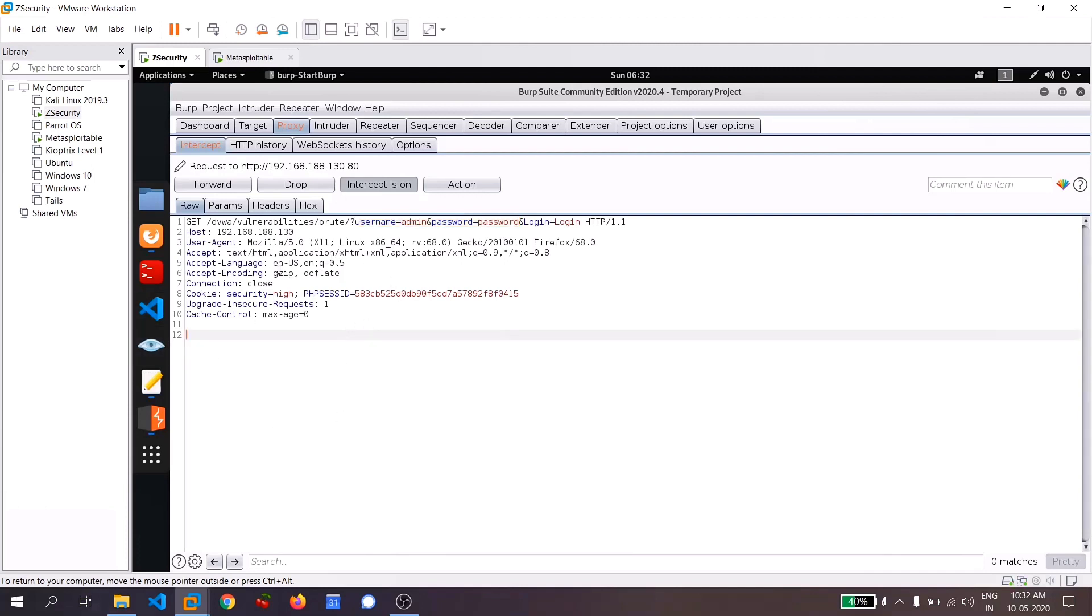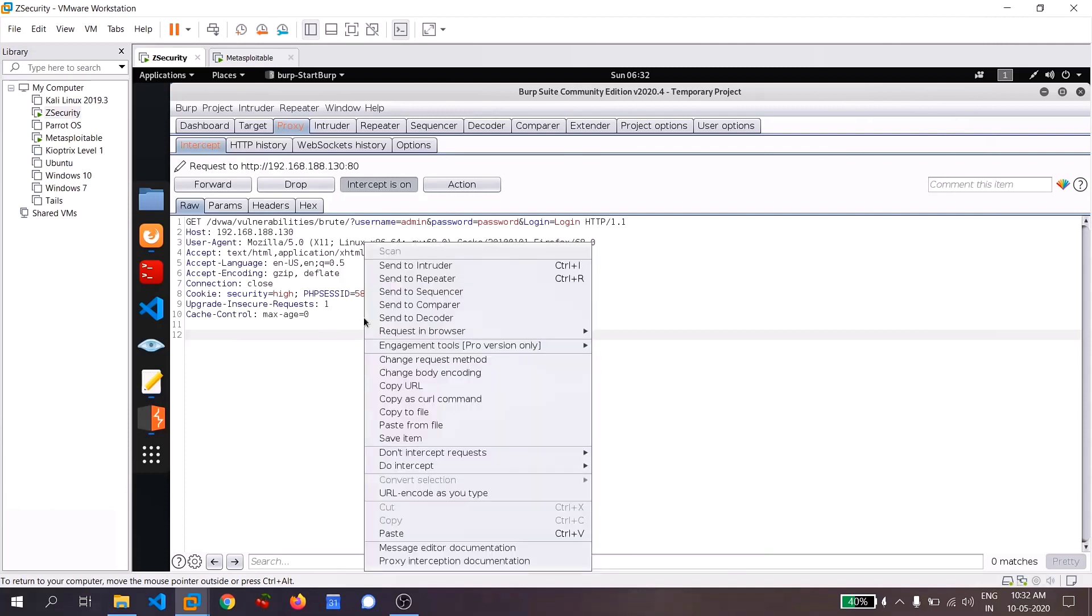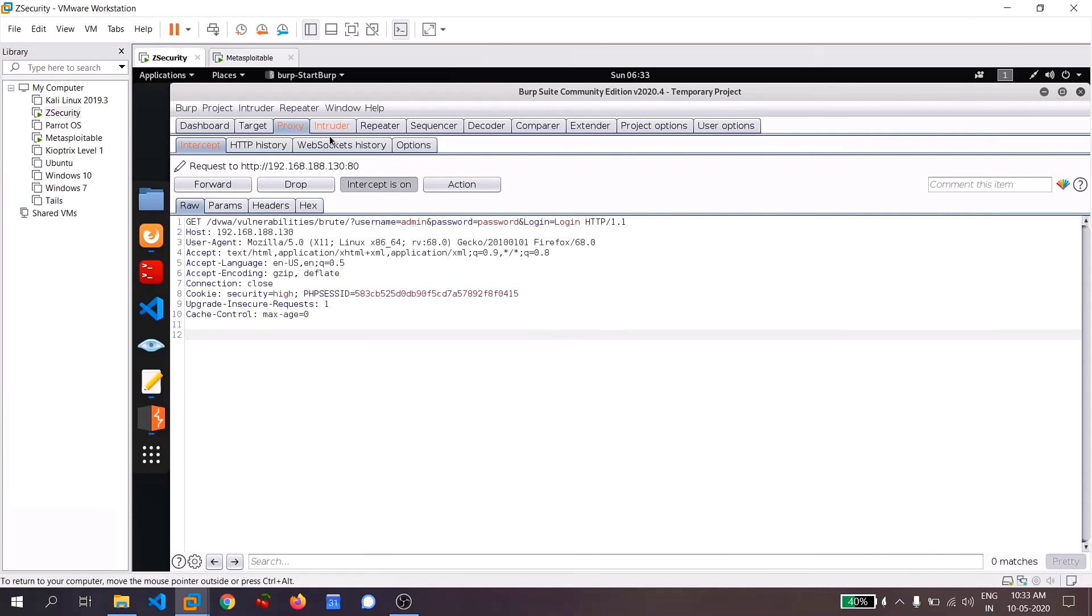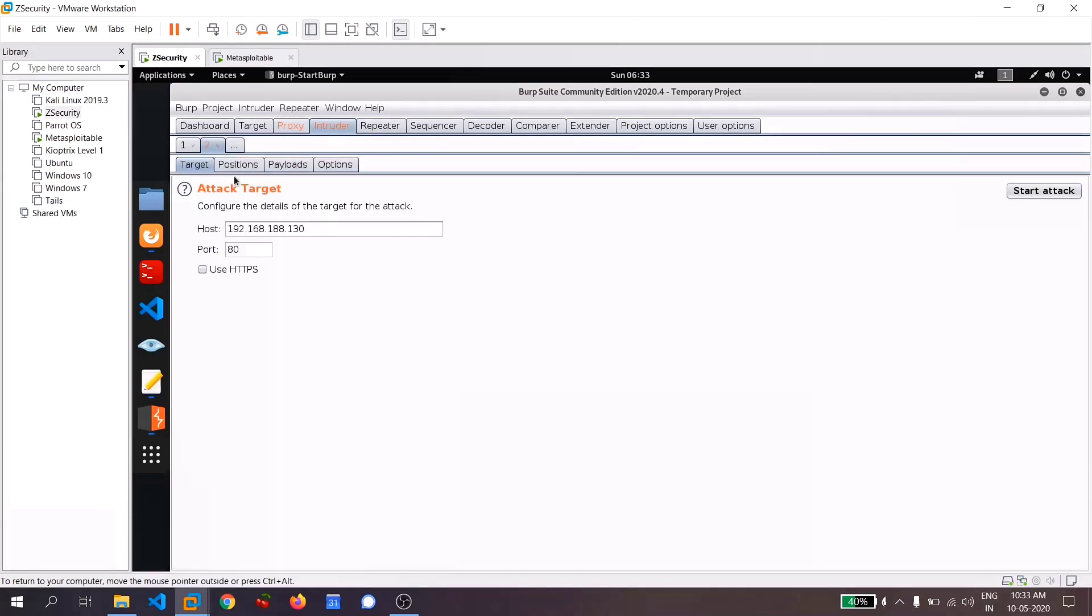So this request, let's right click on this and set the option to send to intruder and now go to your intruder section and here you can see that the host, which is the IP address of our metasploitable machine and the port.